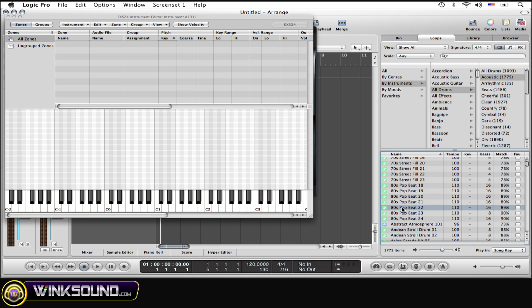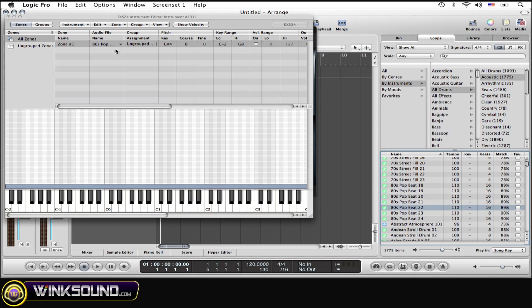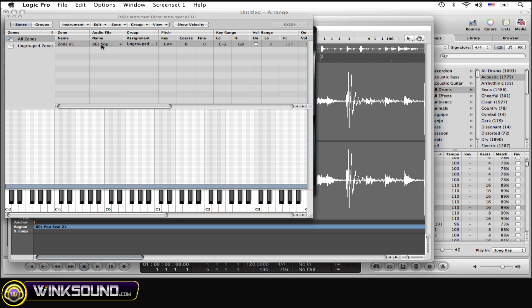So once you find one that you like, simply drag it into the edit window. You can drag as many different loops in at the same time as you want. I'm just going to go with this one. Now to import the loop in the session, simply double-click on the file under the name column. Now it's imported.